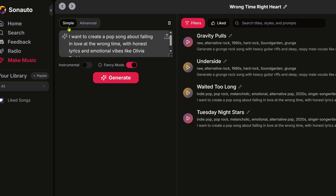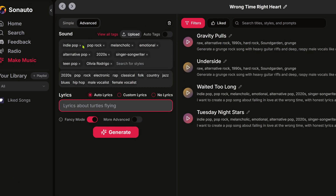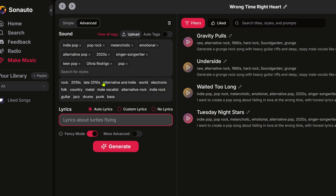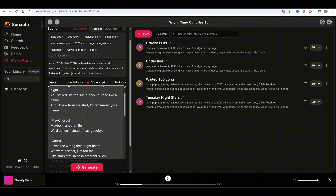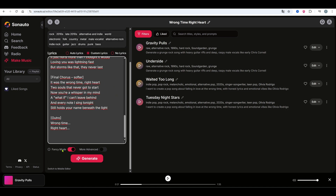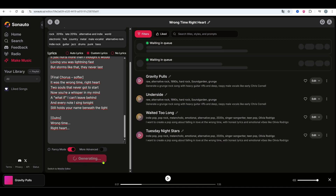That was simple mode, where the AI writes the lyrics too. Now let's try advanced mode. In the lyrics section, turn on custom lyrics and paste your own. In the sound section, type genres like alternative rock, pop rock, Coldplay, and add more tags if needed. Then click generate.